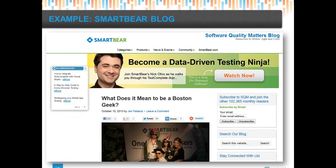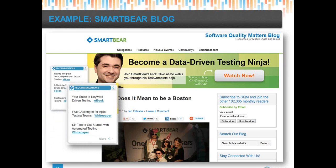At SmartBear, we used the BrightInfo widget on our blog. Here's a picture of the blog with the BrightInfo widget pop-up alongside other titles. The blog post title is 'What does it mean to be a Boston geek?' and the widget ties into that, offering three different titles plus more options. They might read the blog post, look at the masthead and 'become a data-driven testing ninja,' but really you're trying to show different content that piques their curiosity and gets them to take the next step. That's the value of the title.